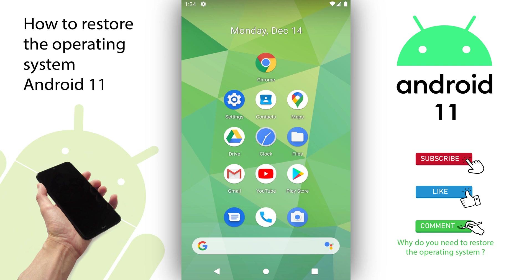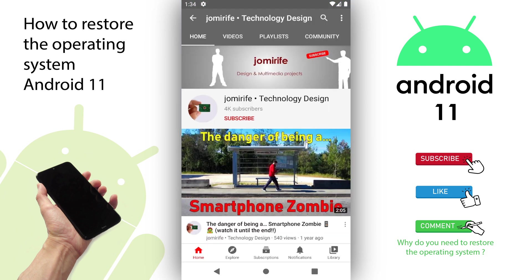But before that, subscribe to my channel to watch more videos, like this video, and write a comment about why you need to reinstall the operating system on the smartphone. I would like to know what is the reason or the problem you are having with your smartphone or with this version of the Android operating system.